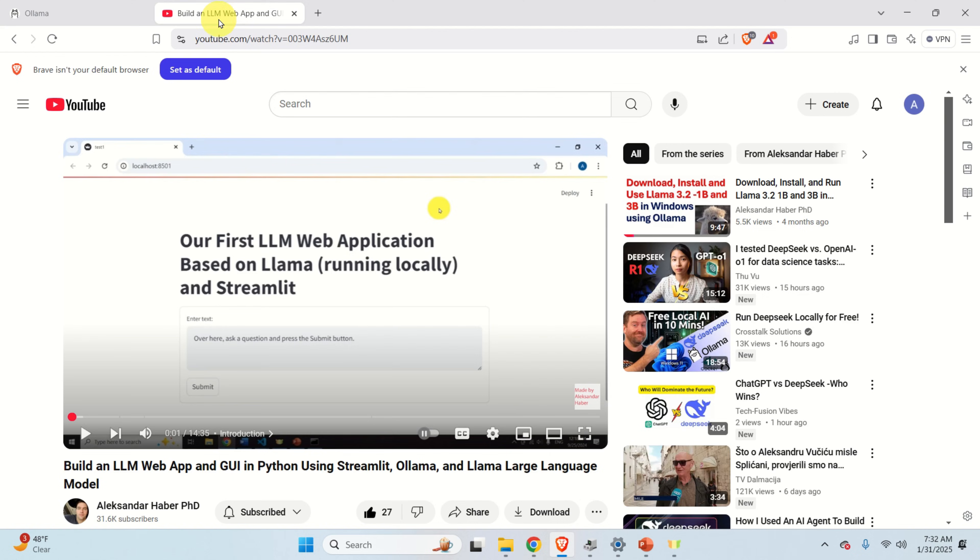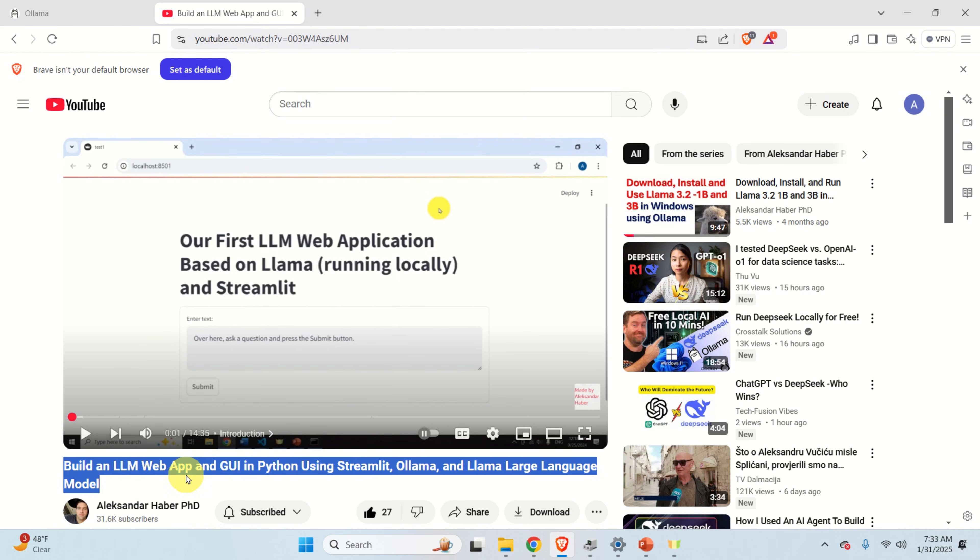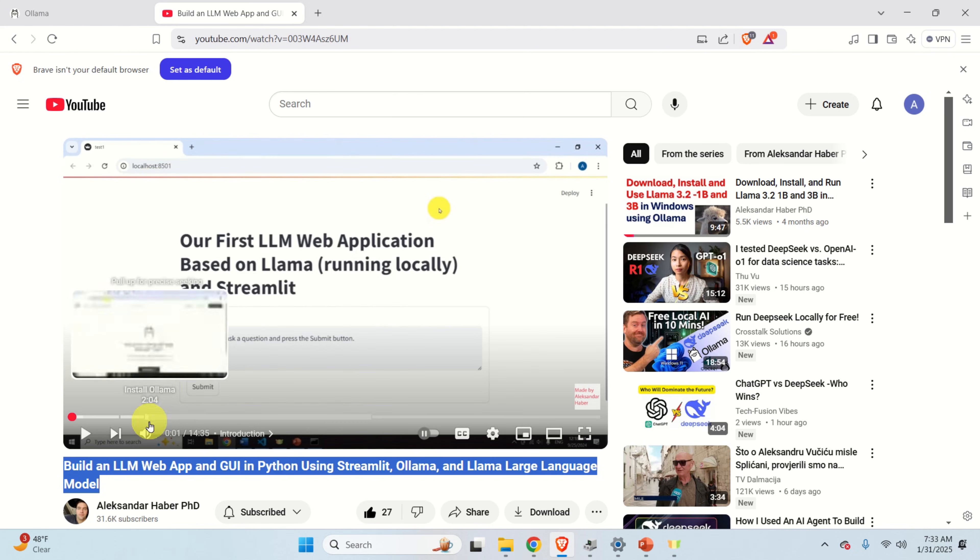An example is given in my tutorial, given over here. In this tutorial, whose link will be provided in the description below, I explain how to use Streamlit, which is a very useful and easy to use Python framework for building applications. Namely, I'm using Streamlit, Ollama and a large language model such as Llama over here to build a complete large language model application that you can run in your web browser. That is, you can easily build your graphics user interface.